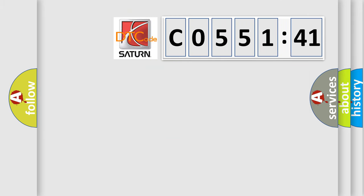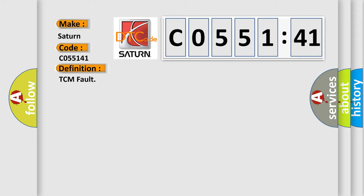So, what does the diagnostic trouble code C055141 interpret specifically for Saturn car manufacturers? The basic definition is TCM fault.